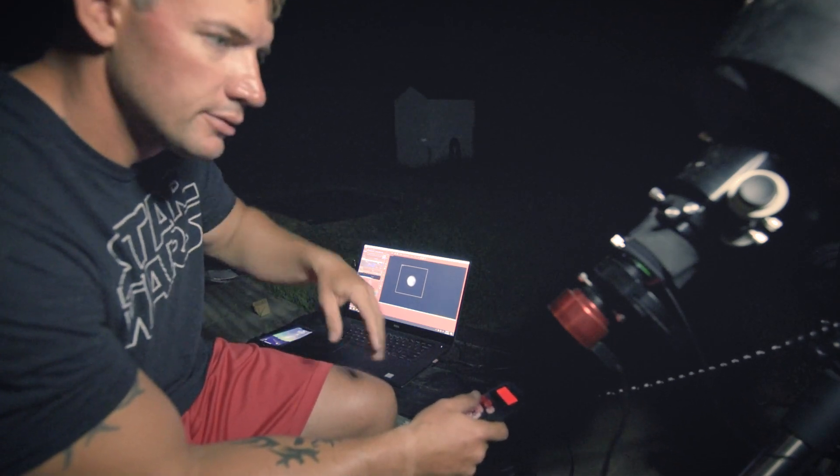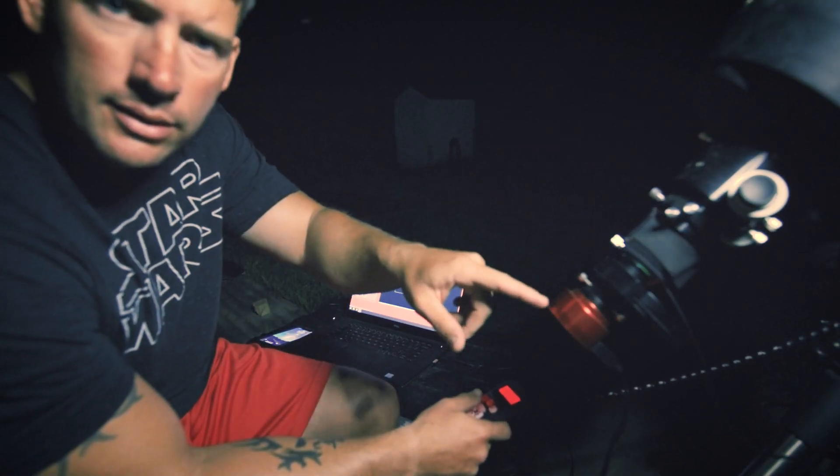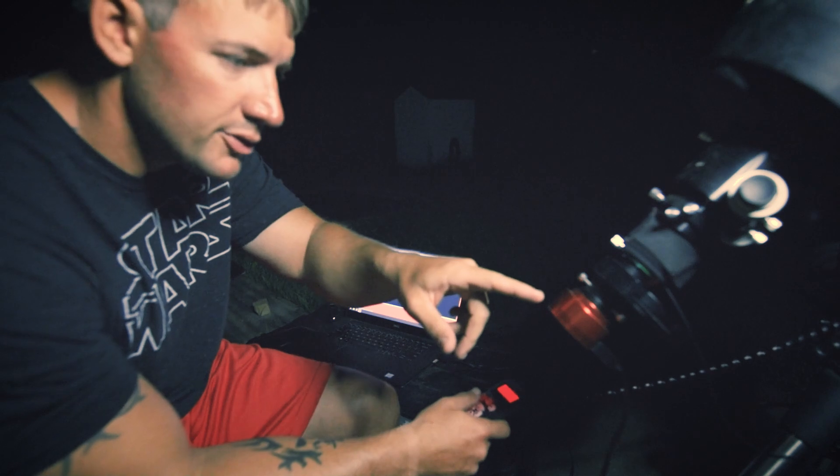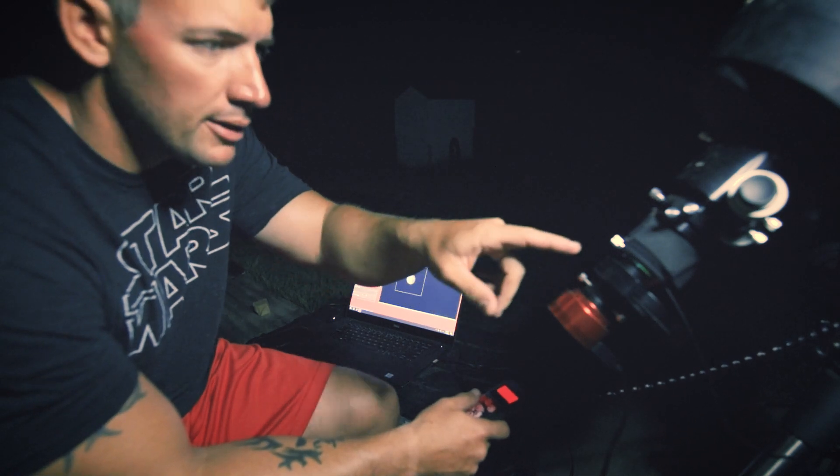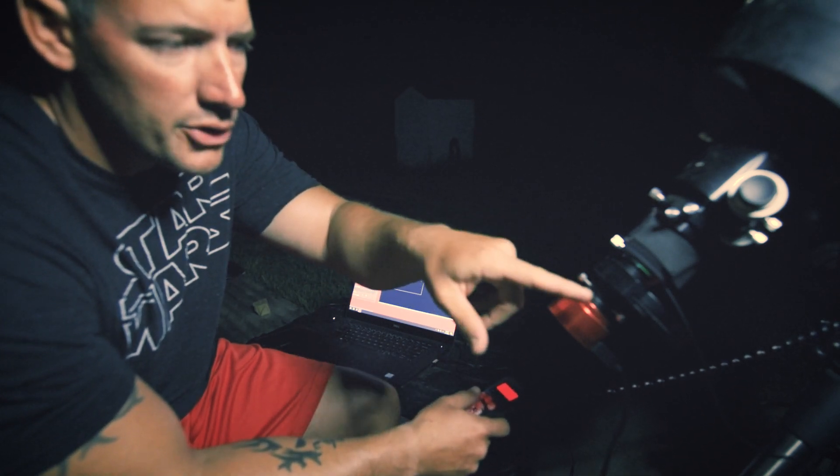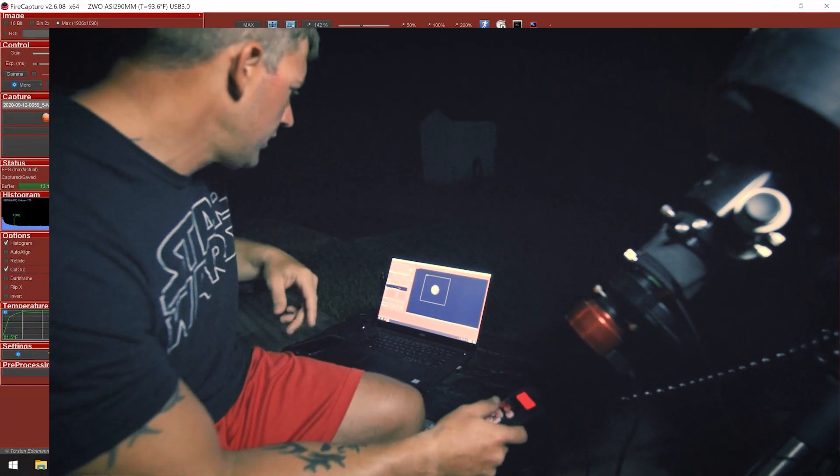So right now we're on the red channel. I got the ASI 290mm ZWO RGB filter wheel.